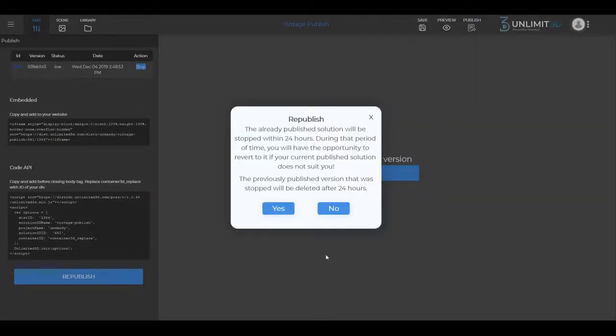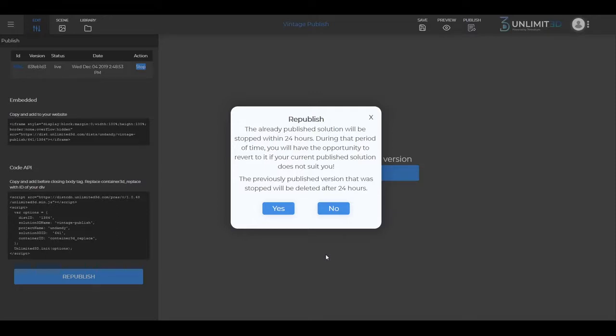As you can see, this will cause the previously published version to be stopped within 24 hours. During that period of time, you will have the opportunity to revert back to it may your currently published solution not suit you. Also, it is important to note that the previously published version, which was stopped, will be deleted after 24 hours.